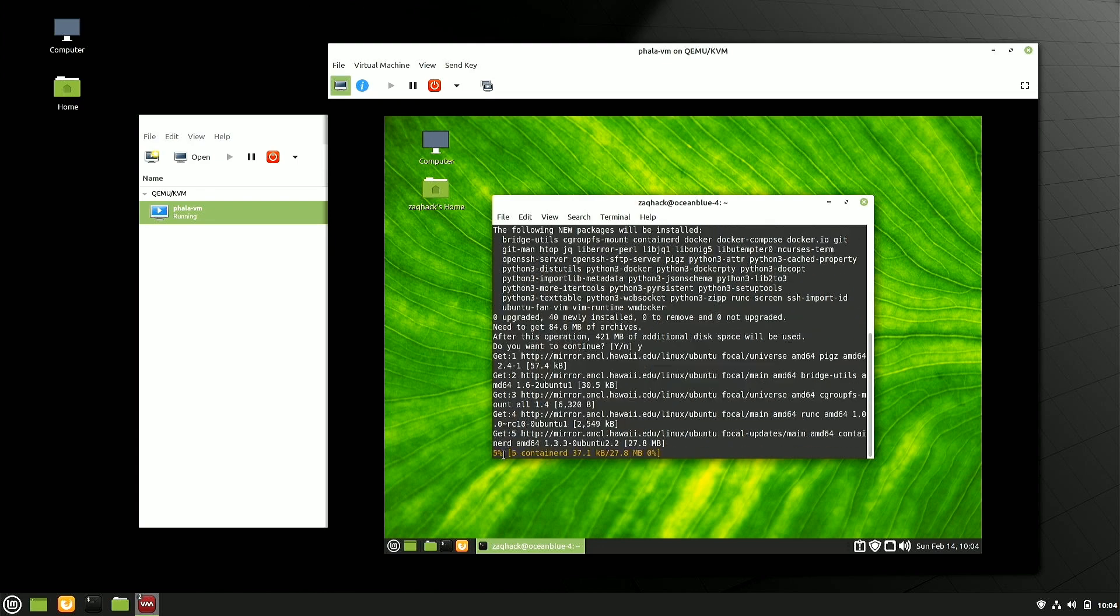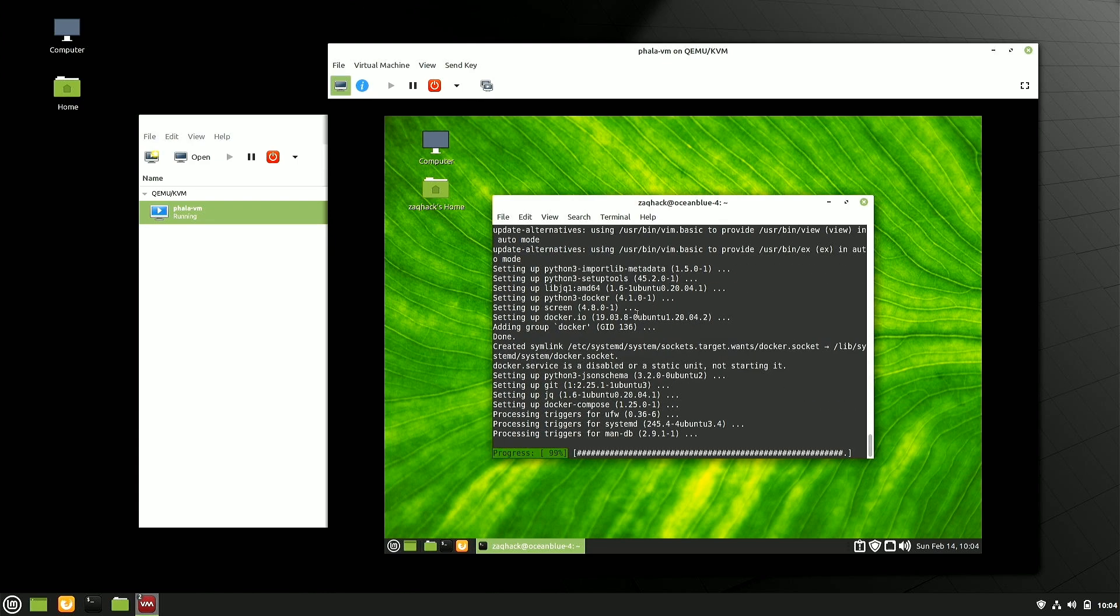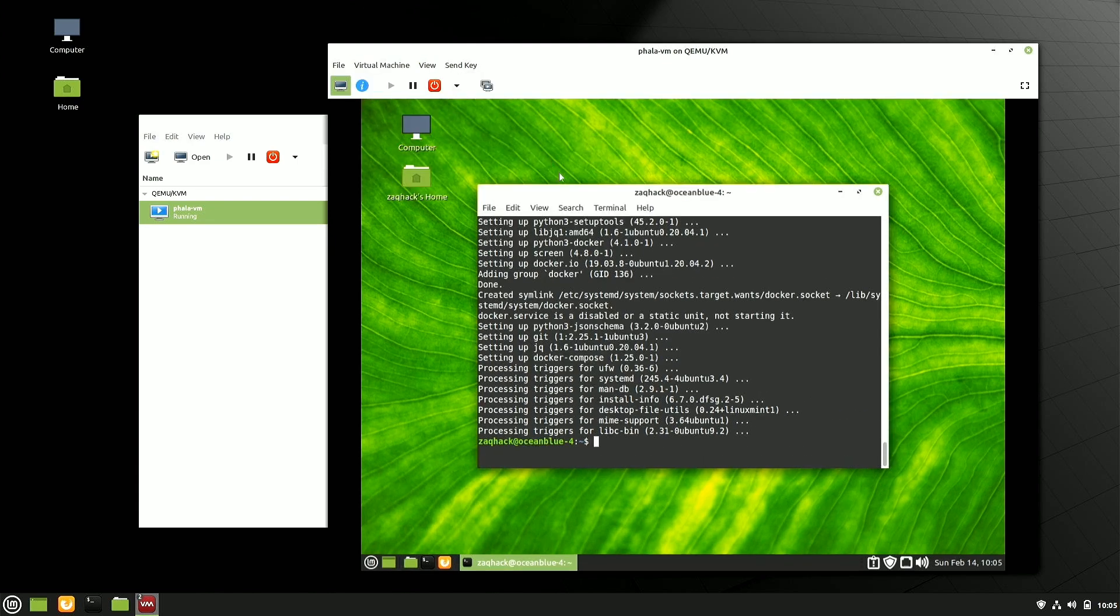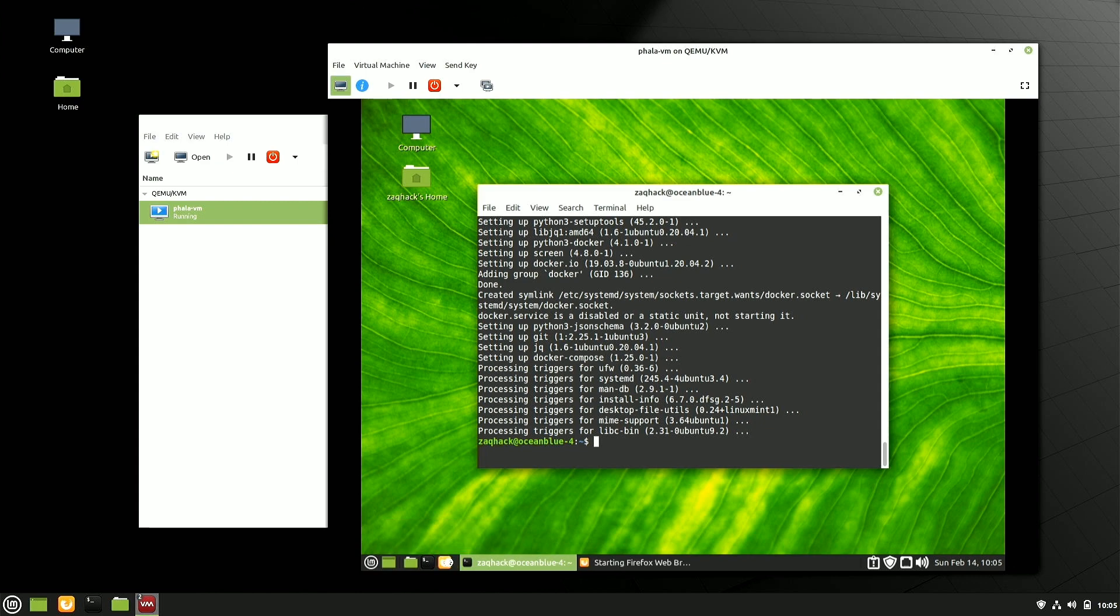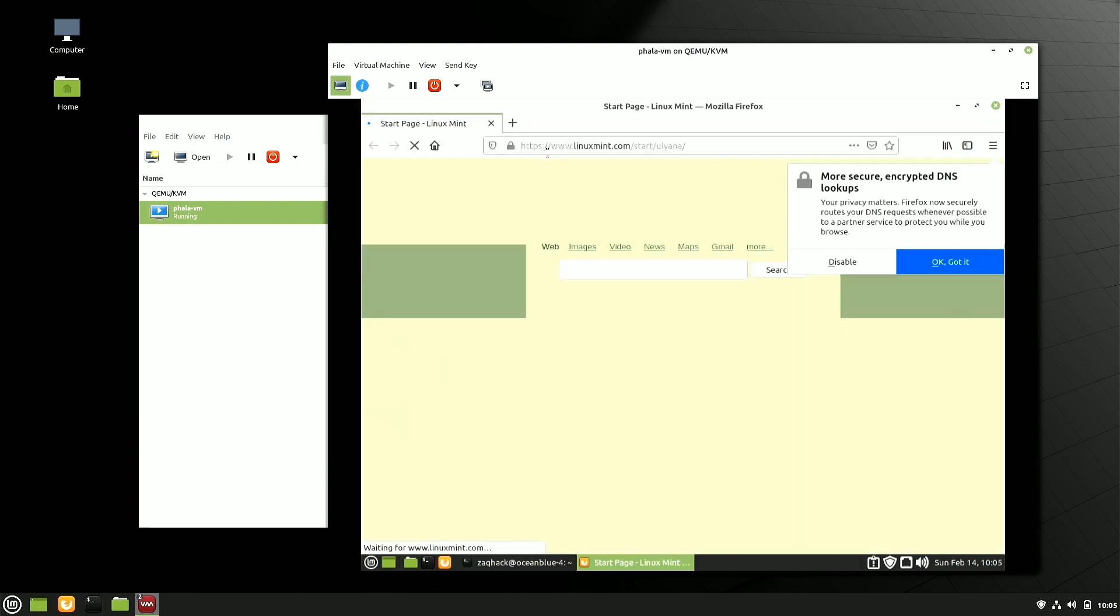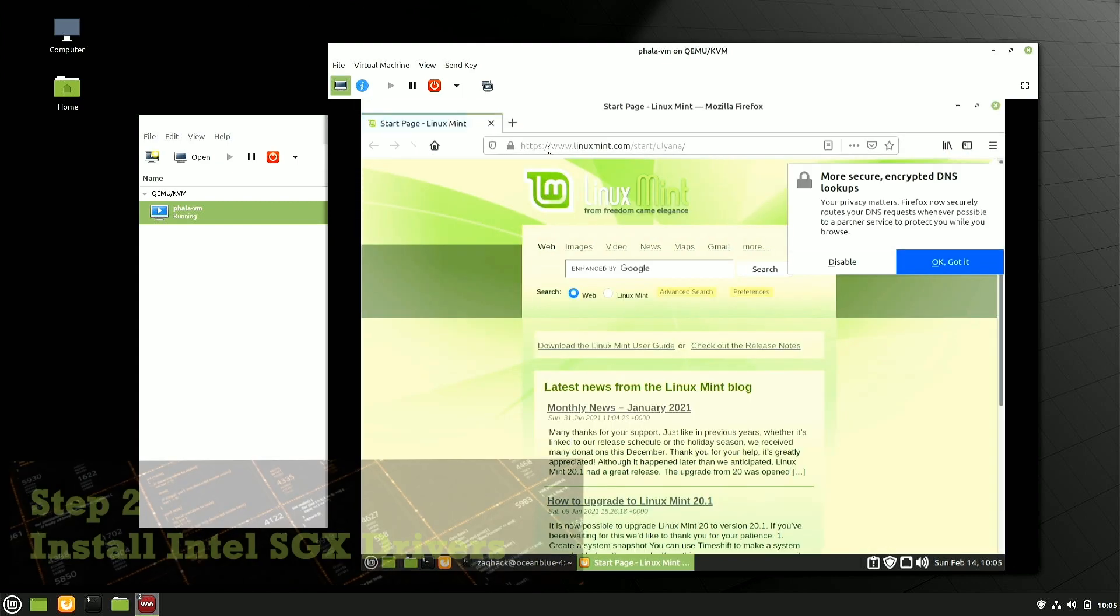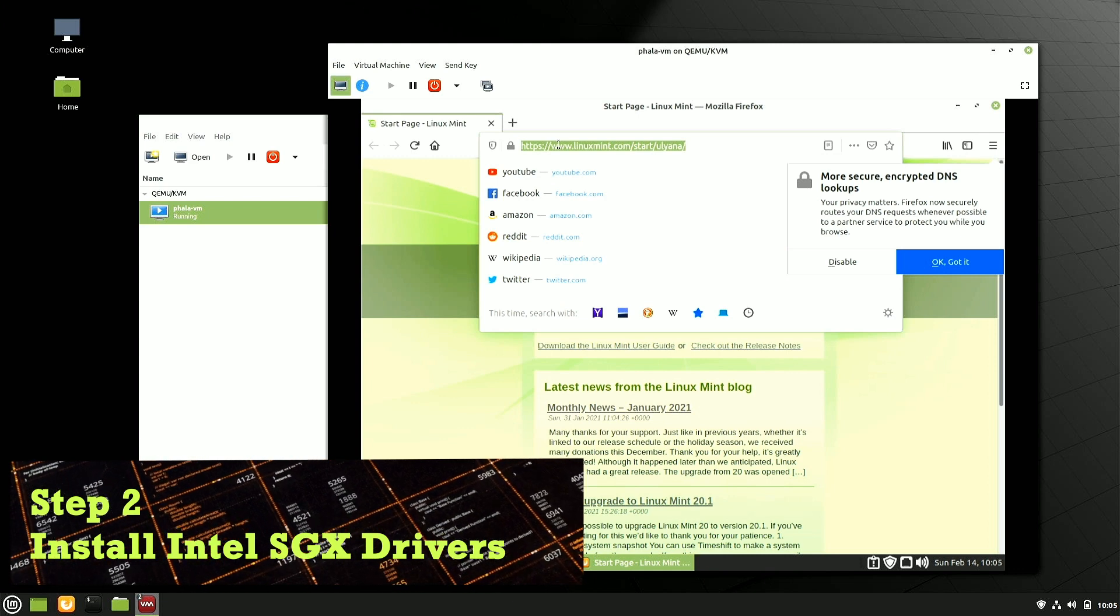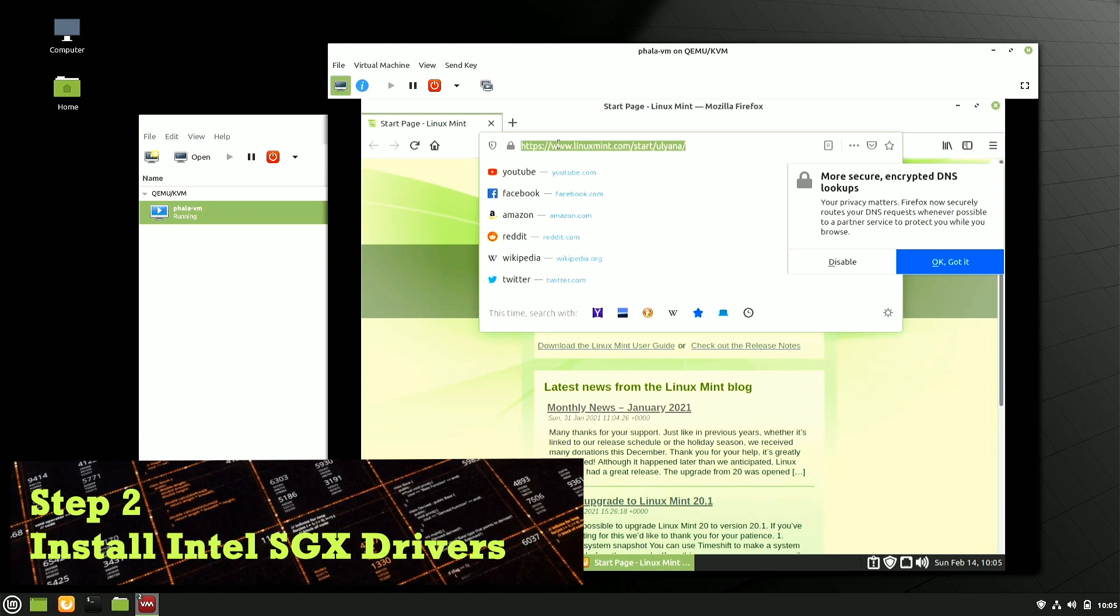In addition to that, we're going to need a couple of things for Phala to work. Docker and Docker compose, I believe are going to be required. And then a utility called JQ, which is a JSON query utility. This is used in the scripts and the mining scripts to be able to parse out some information. So let's kick those off.